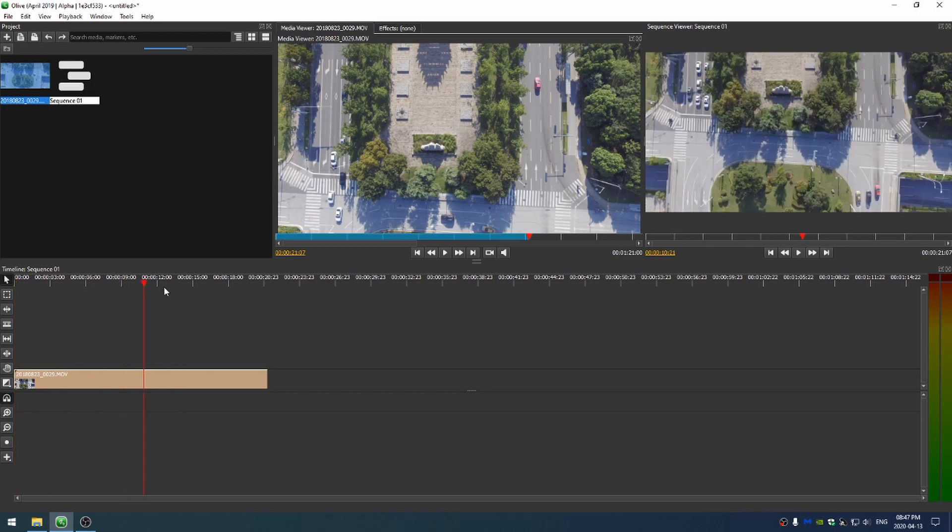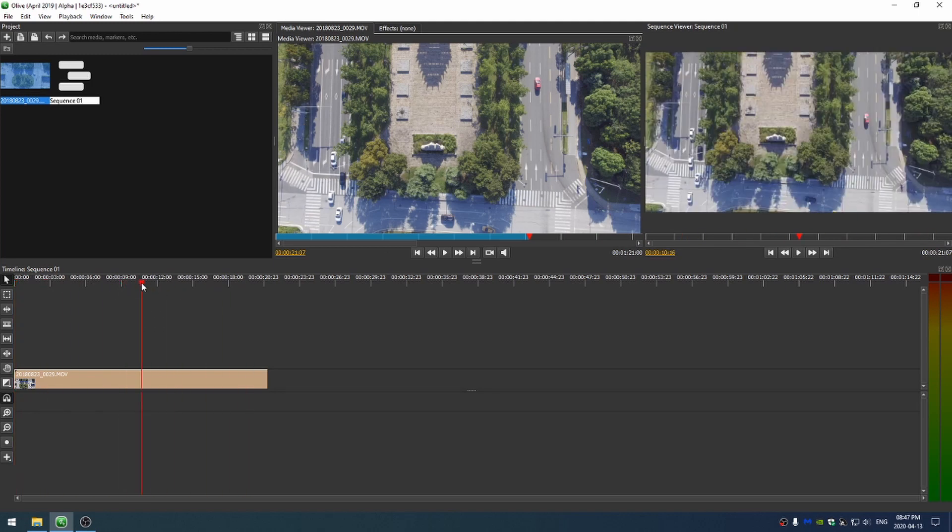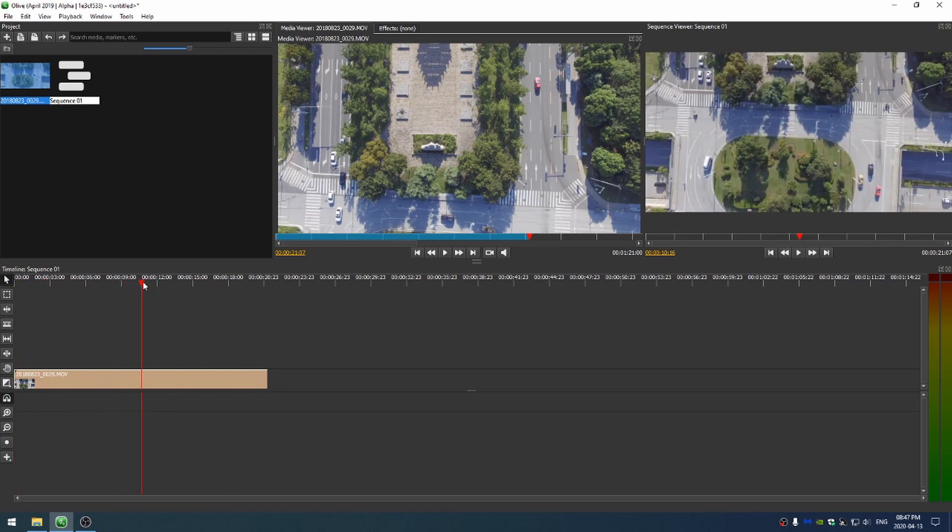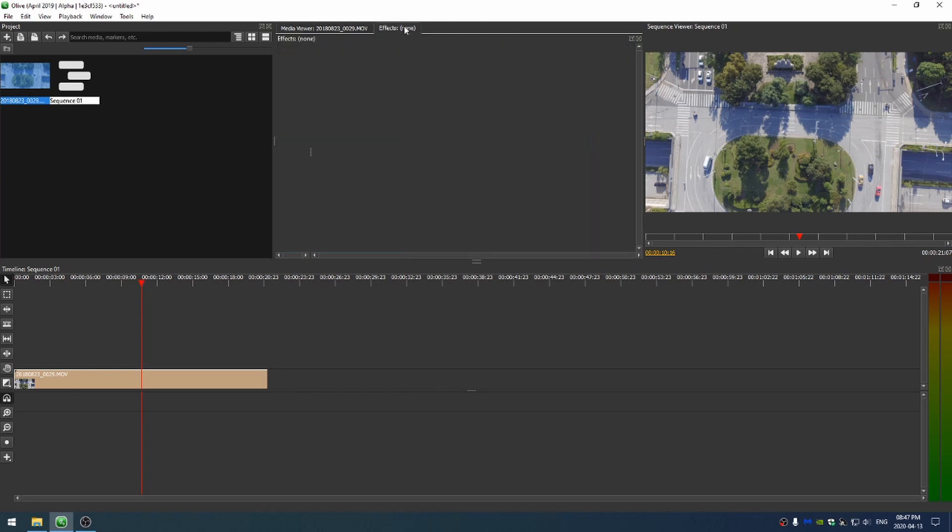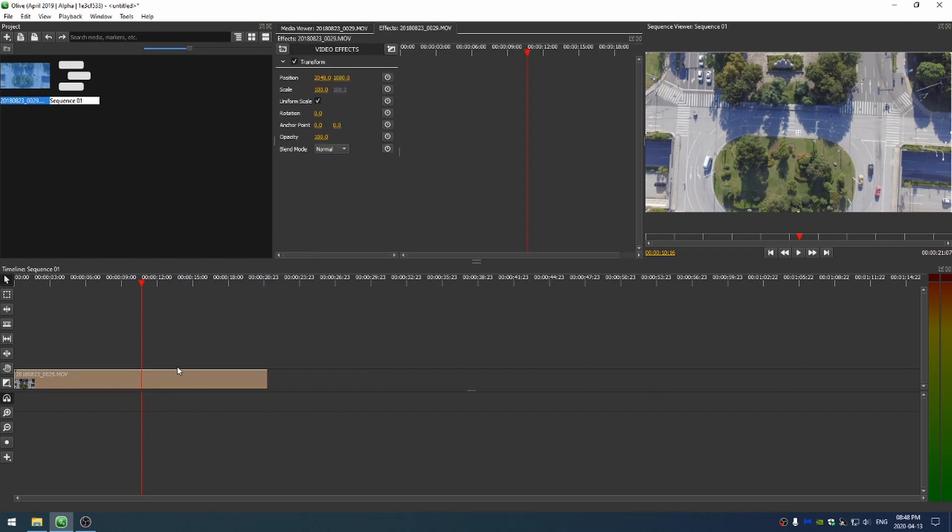So I can go ahead and scroll through. I took this with a drone and it was in a flat color profile because I wanted to be able to add some effects. I have to click on the clip, and if I come up to my effects panel here, you can see that I have the video effects.